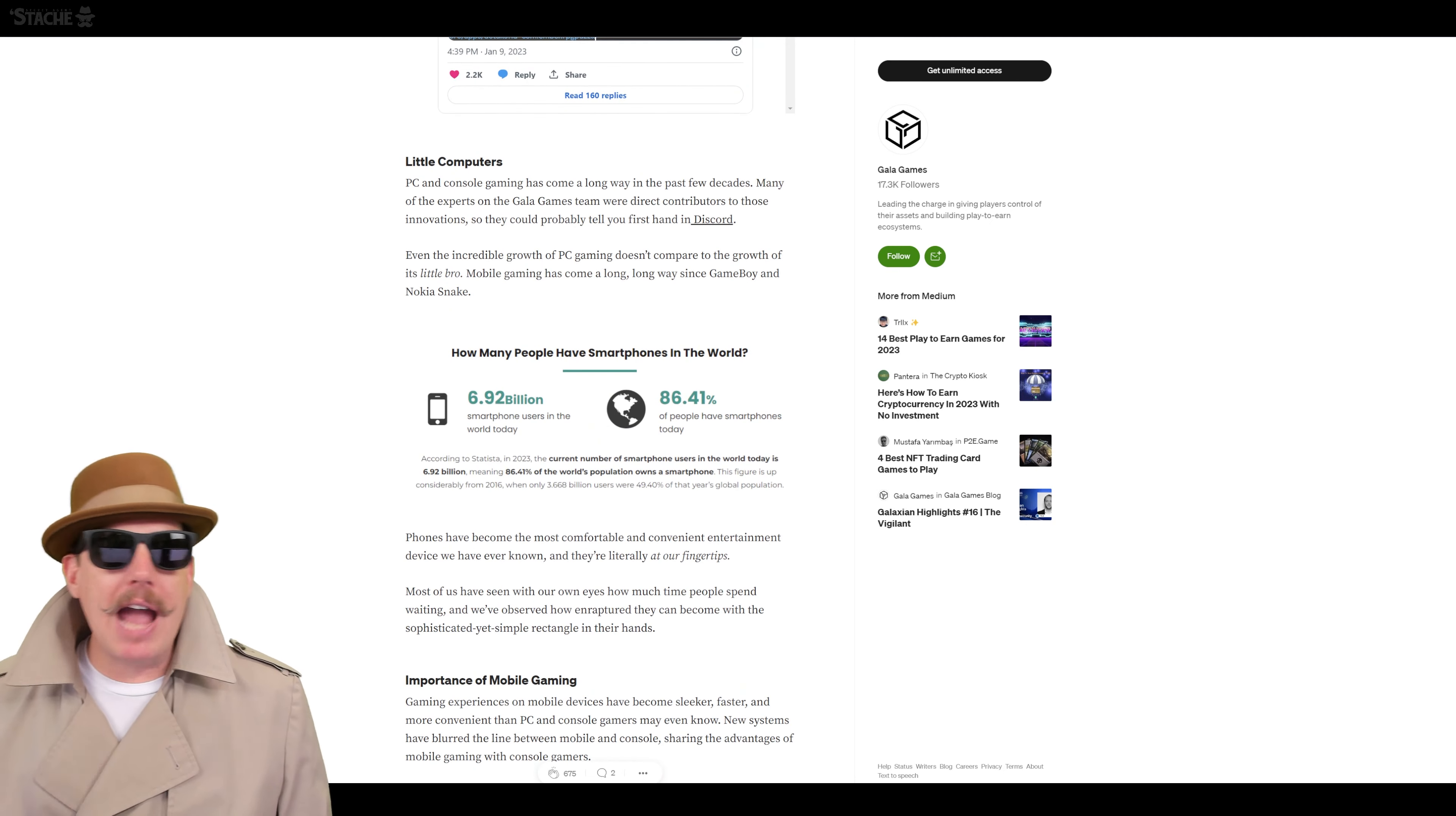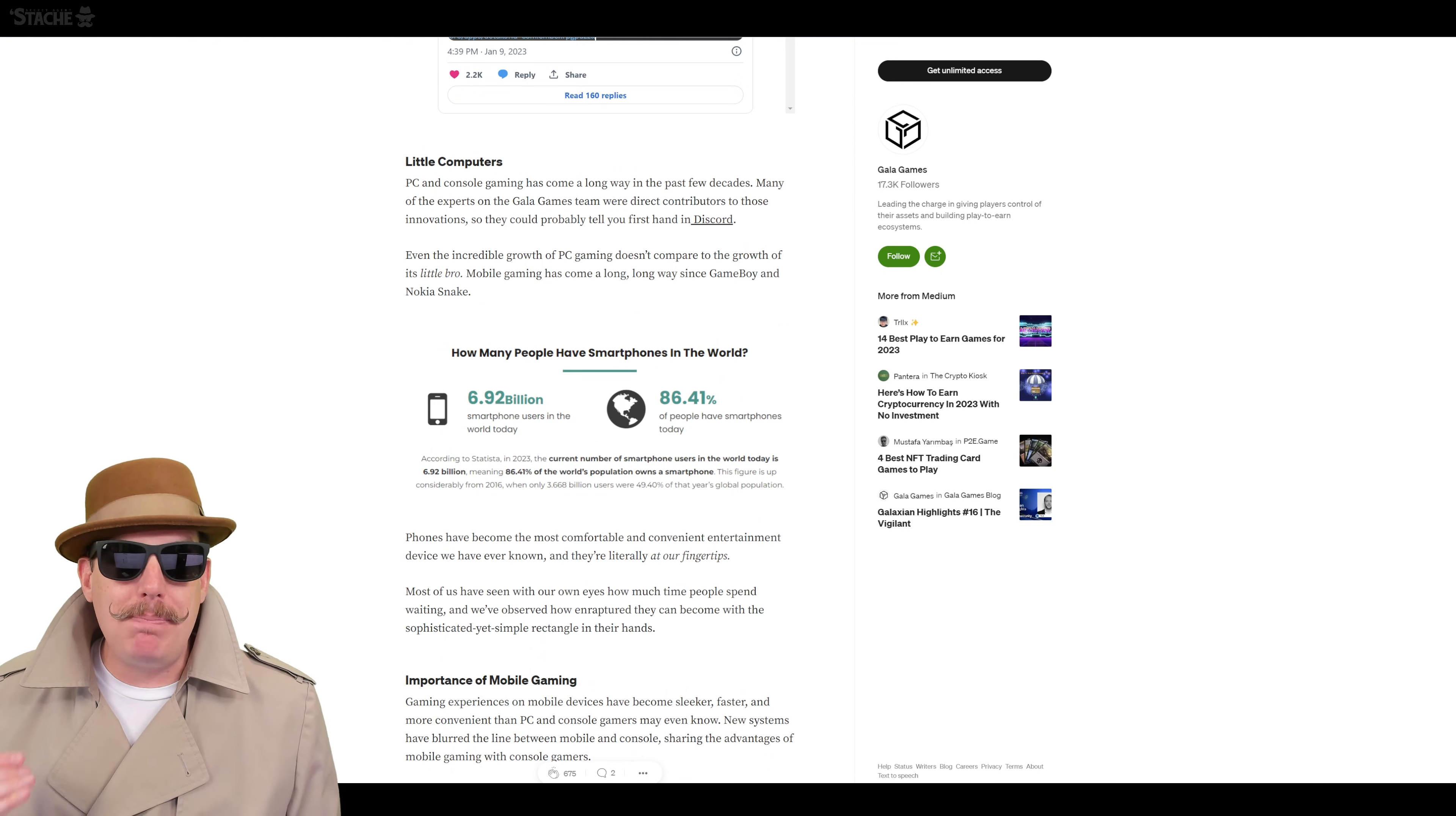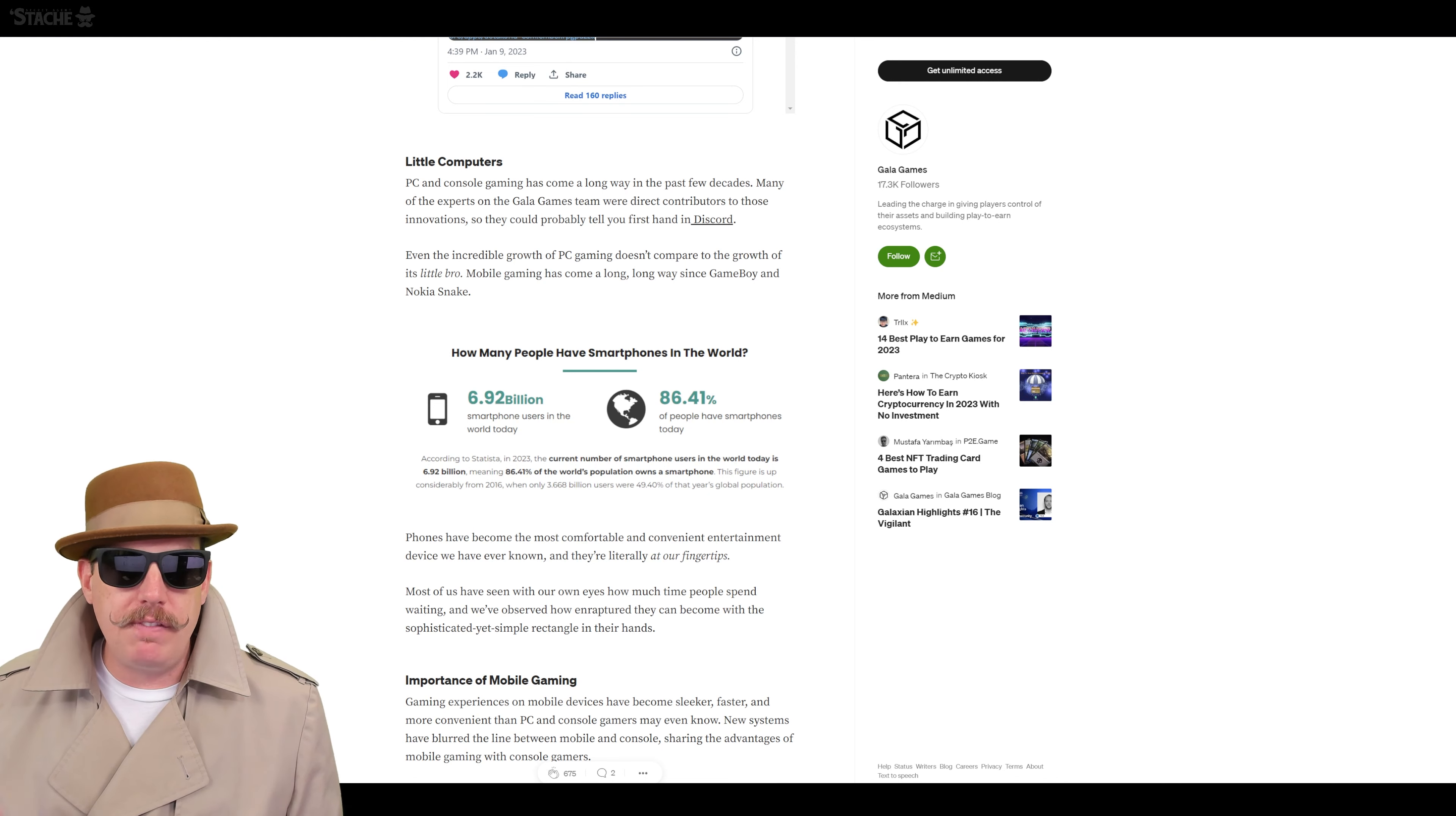When you talk about why mobile gaming versus what we've seen so far from Gala. Right now what we've seen mostly from Gala is PC-based titles. Outside of Townstar, everything that they have been pushing and publishing has been a PC-focused game. It is a console PC-focused game.